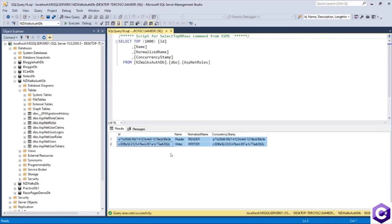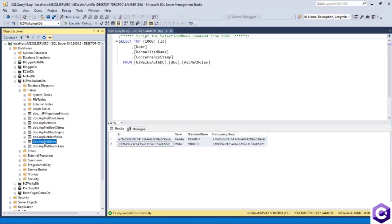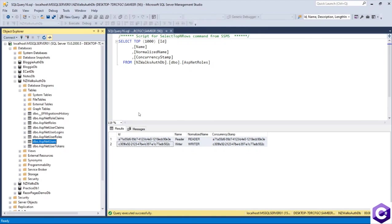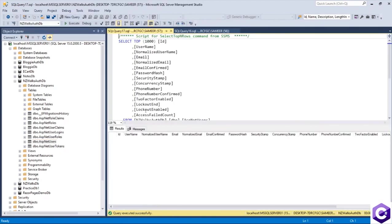And when the users are created, they will end up in the ASP.NET users table over here. So if I select on that, it should be an empty list for now. But as and when we register users, they will end up over here as well.